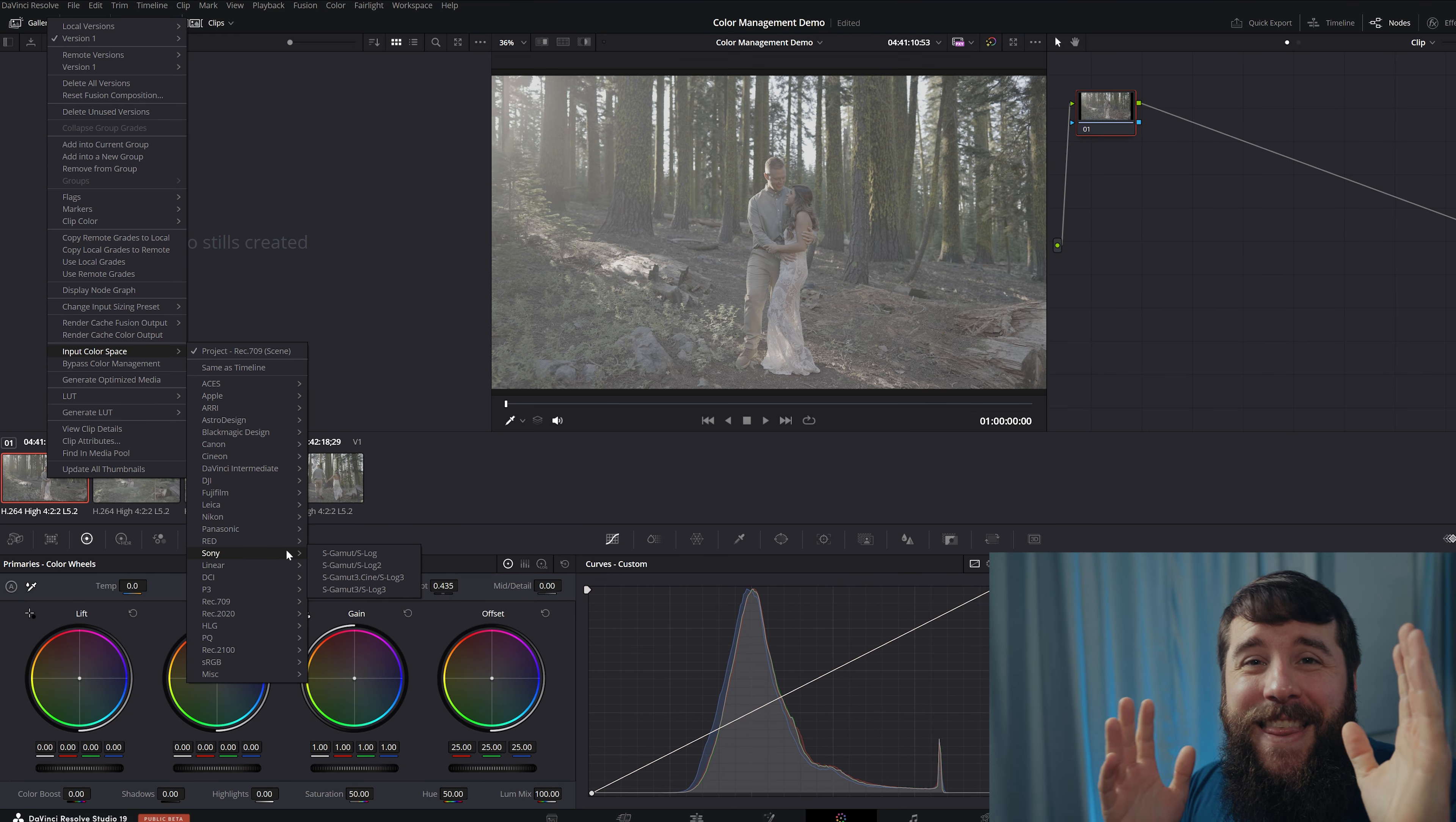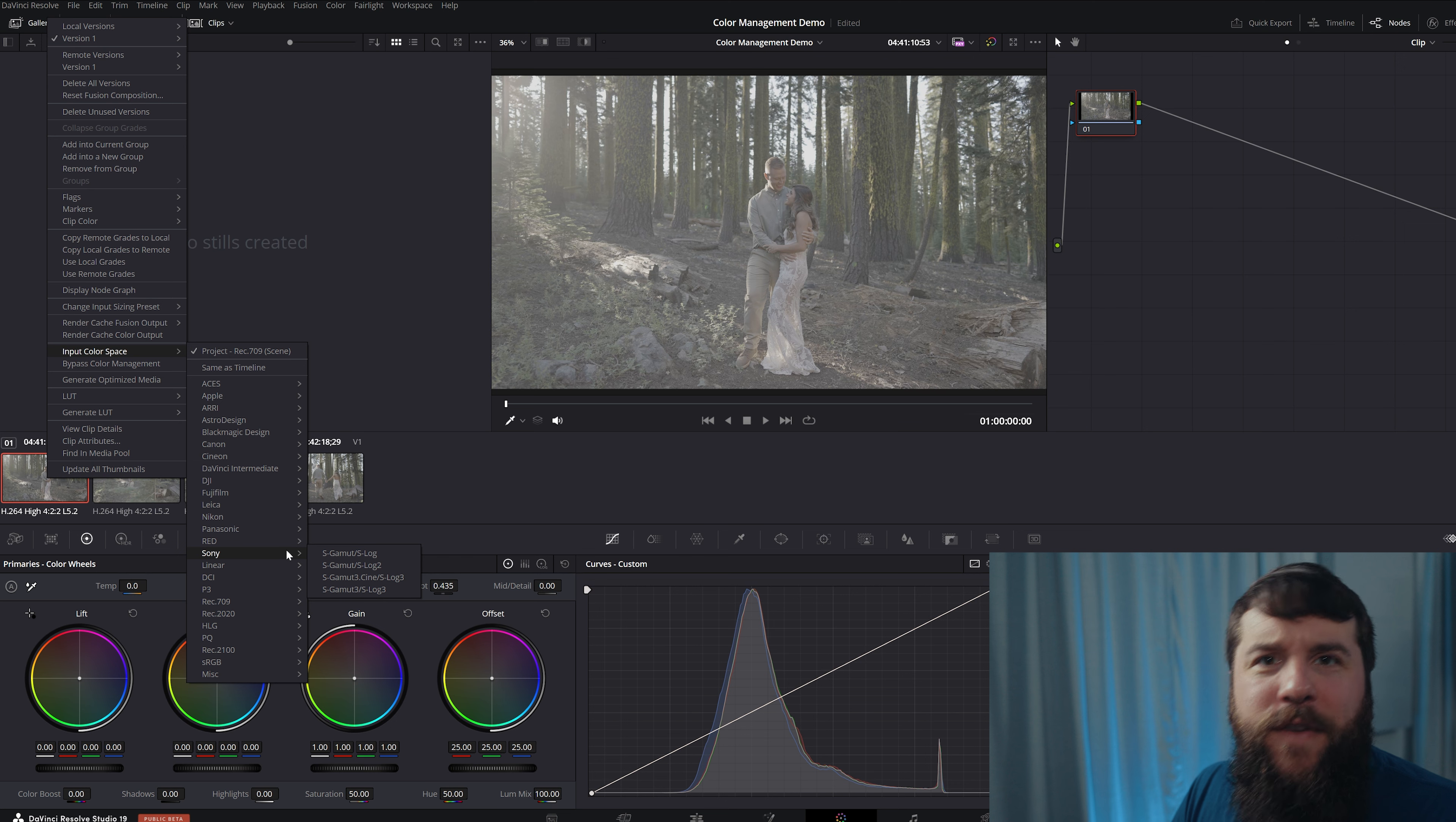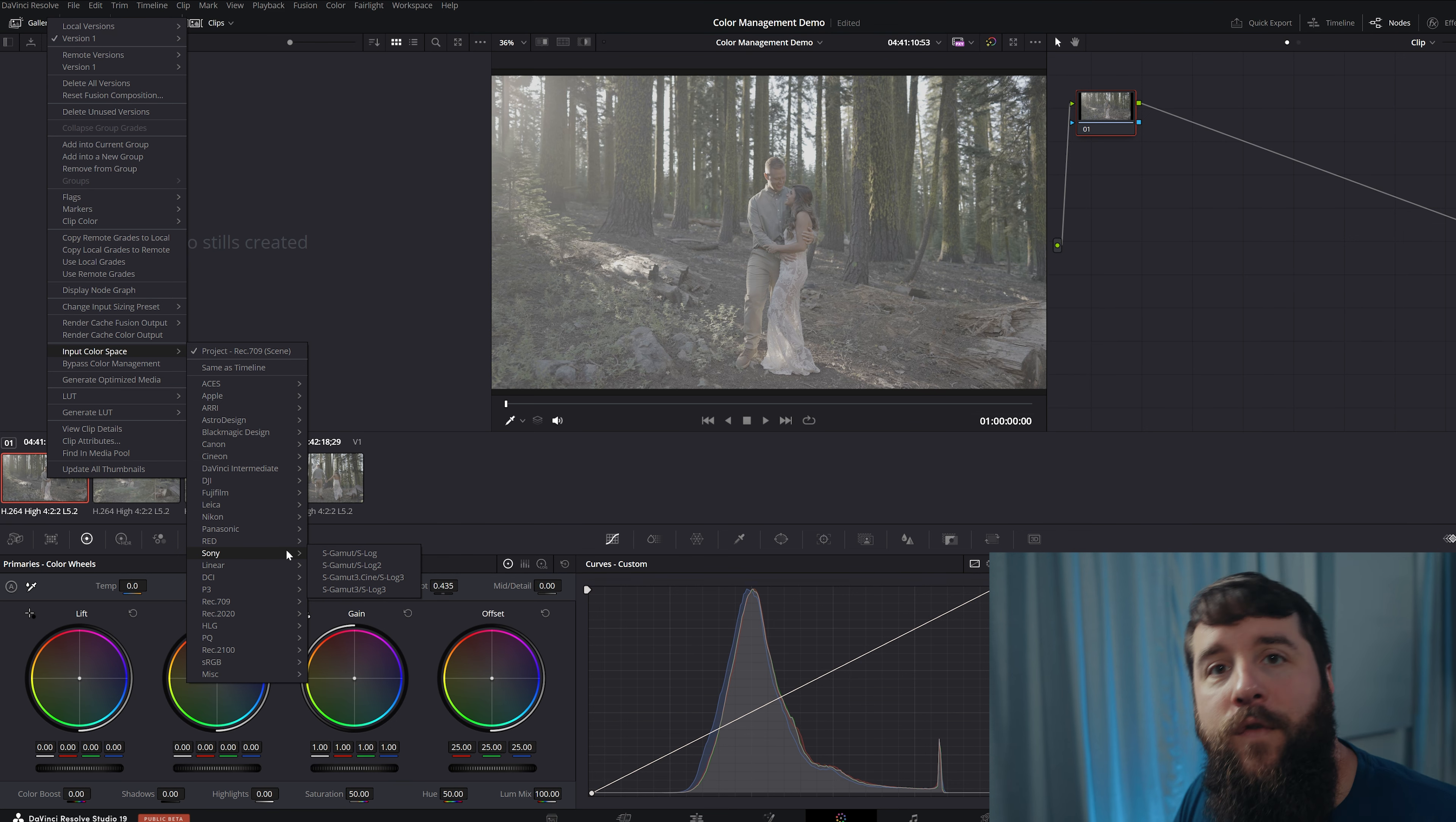Now, this is arguably the most important part of color management, because this is where you need to know which camera and picture profile your video was filmed in. And if you filmed your video footage of yourself, it's probably a no-brainer and you know what you filmed in. But if you're editing footage that a friend sent to you, or you're working for a client, et cetera, and they gave you footage, you're going to need to confirm with them what picture profile they used before you use color management, because you have to know the camera and the picture profile.